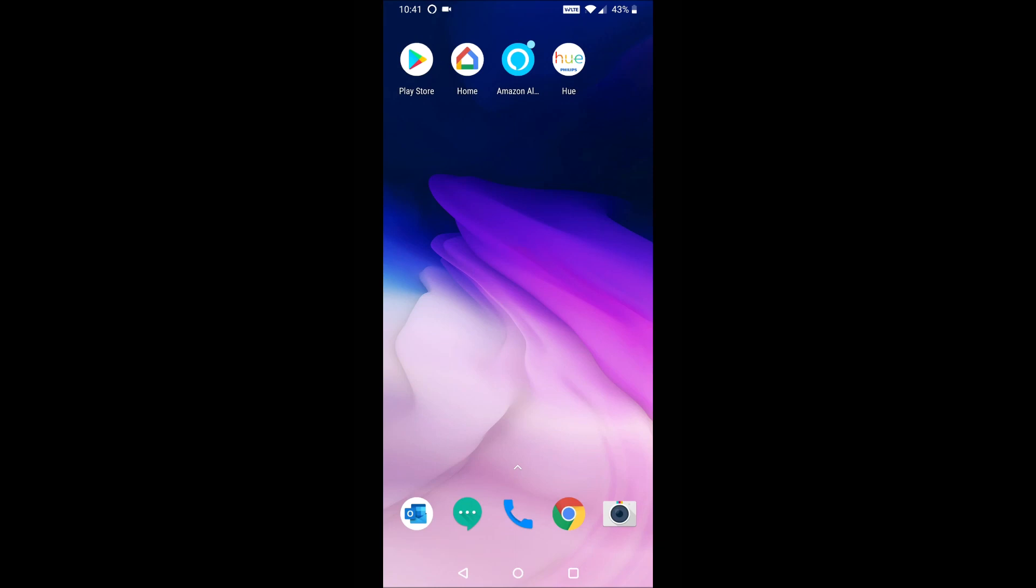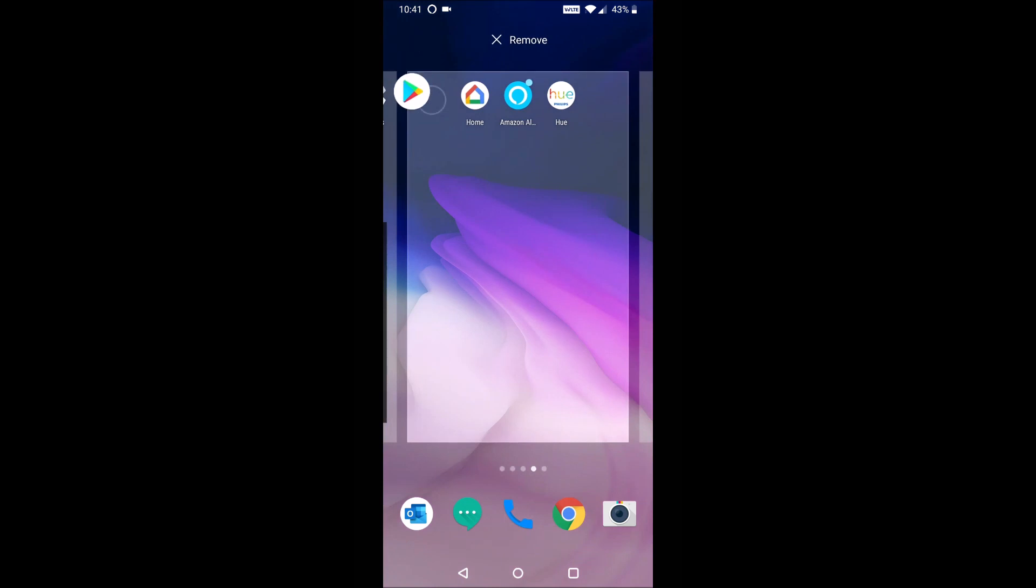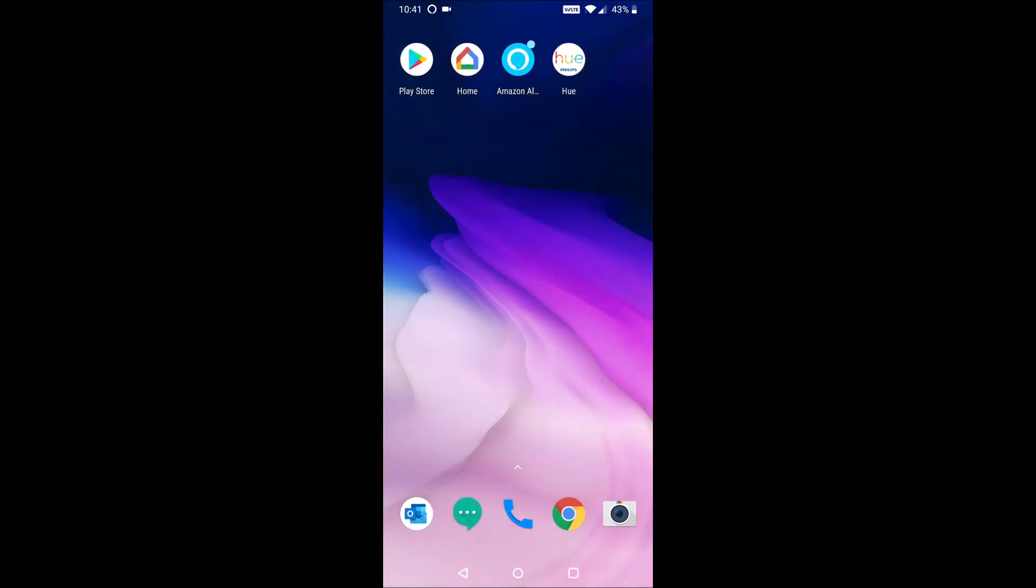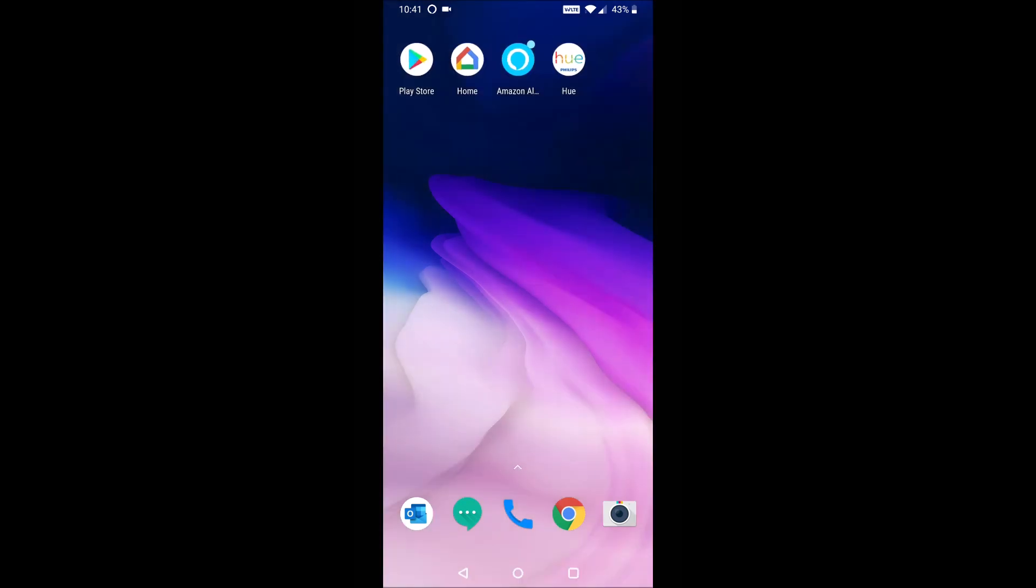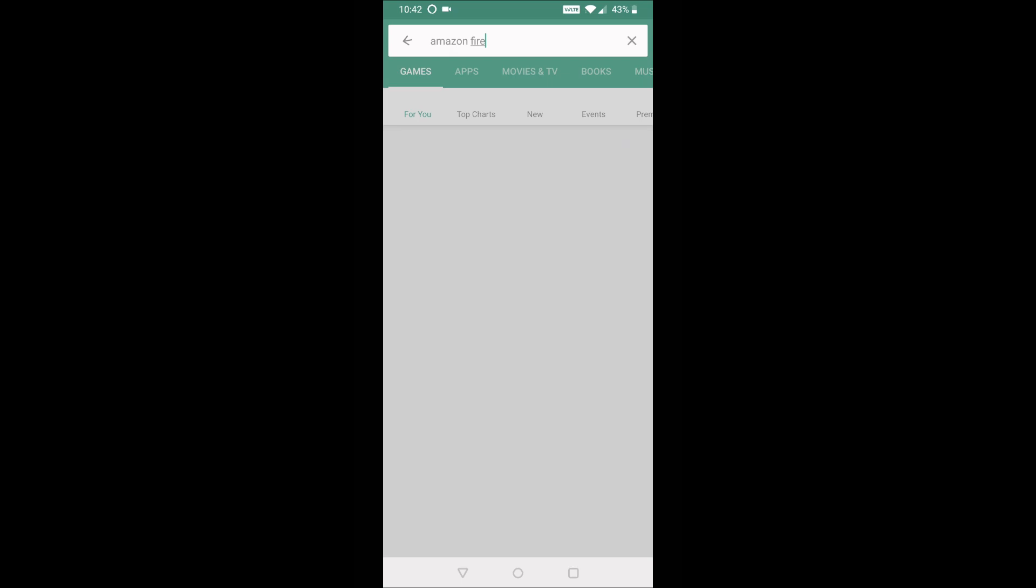So to do this, we're going to launch the Google Play Store. If you're on Android, if you're on an iPhone, you can launch the App Store. So we're going to launch the Google Play Store here.